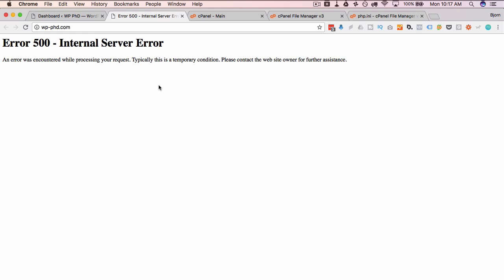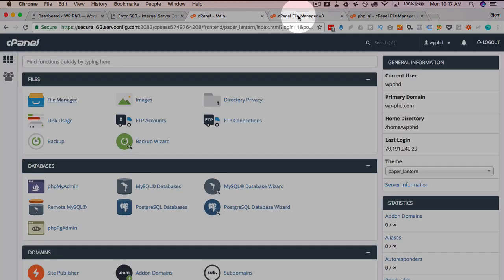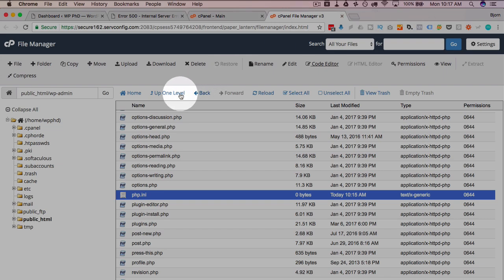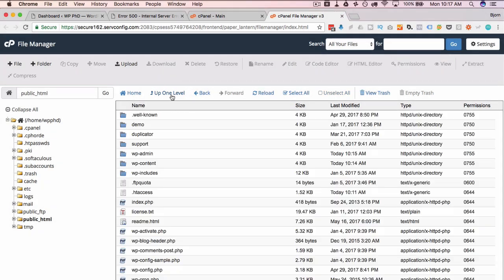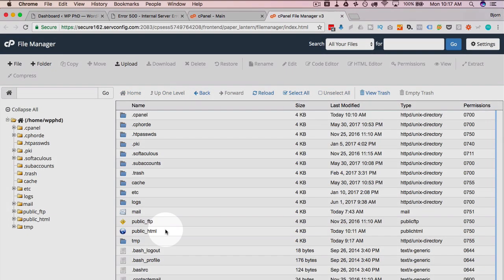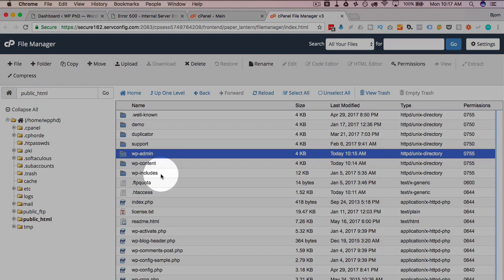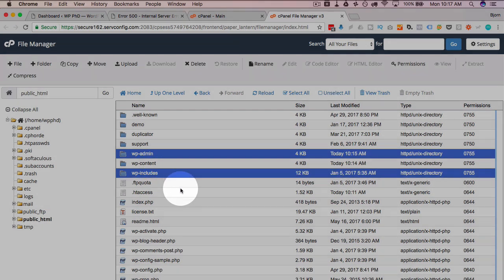And if increasing the memory limit did not clear up the 500 error, the next step is to copy in a new wp-admin folder and wp-includes folder to your site files. And what I mean by that is we head back into the cPanel and we go level up to our root. So we're in our root here.